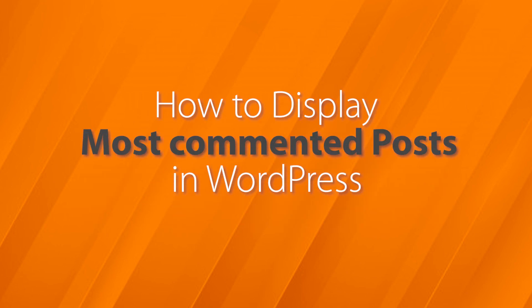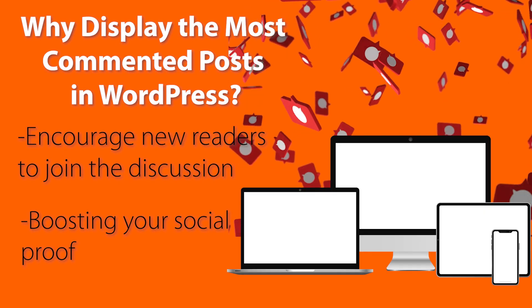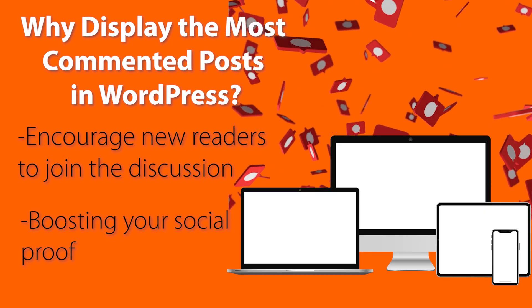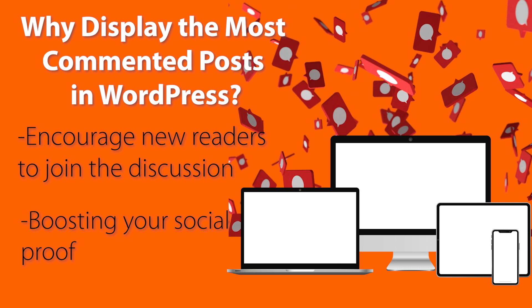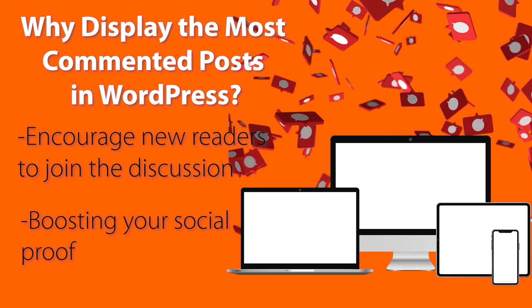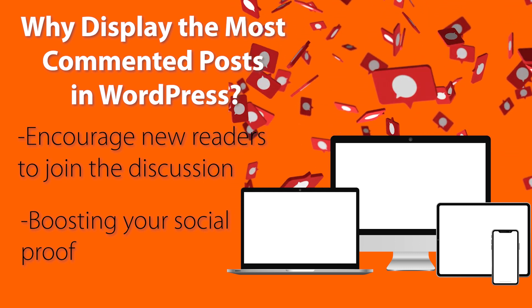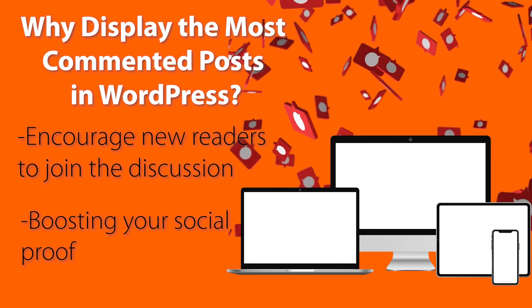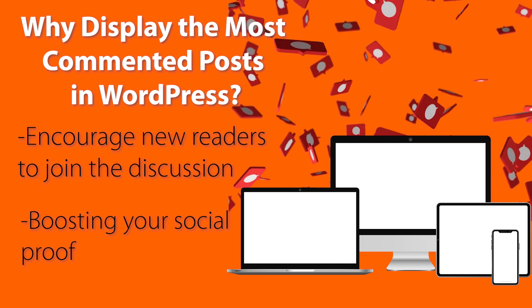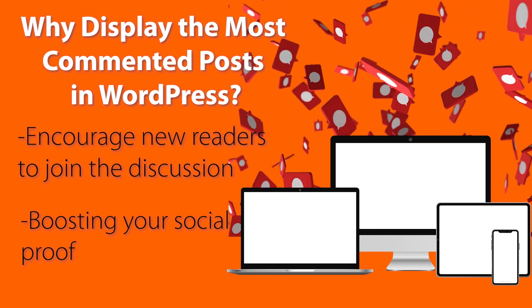Do you want to display your most commented posts in WordPress? If you highlight your commented posts, it helps your readers and visitors know what your best content is. It also increases page views.